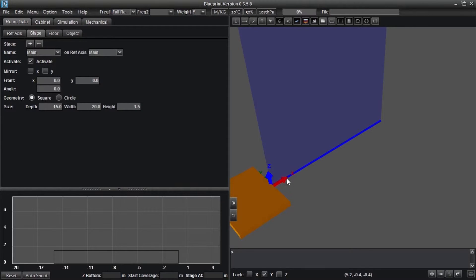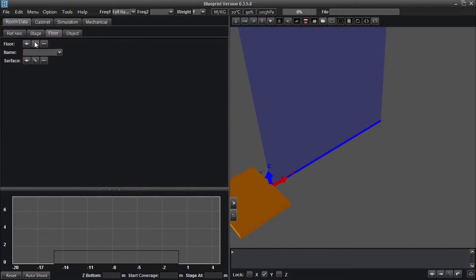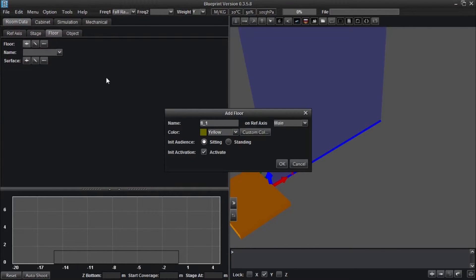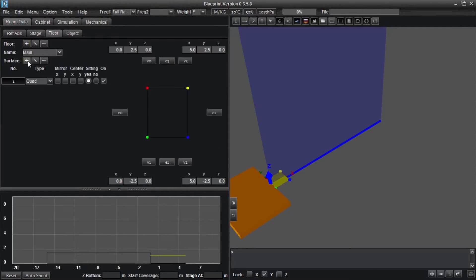This particular space will be modeled after a traditional theater that expands in width. Click the Floor sub-tab, and add a floor group by clicking the plus symbol. Name your floor group and set the audience to sitting. Now, click the plus symbol beside surface to add a surface.